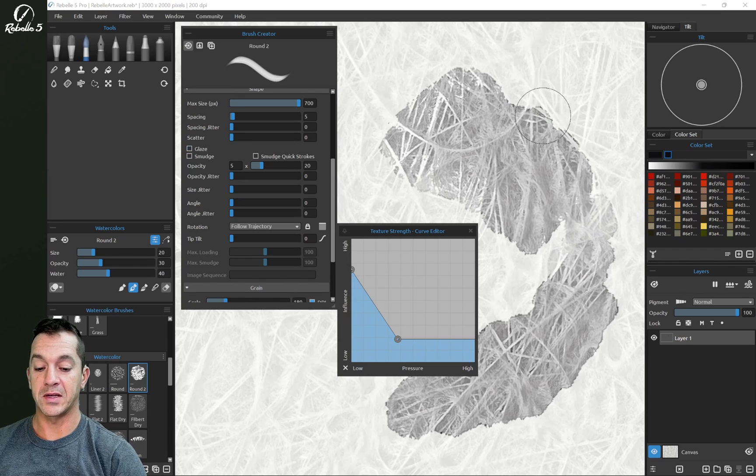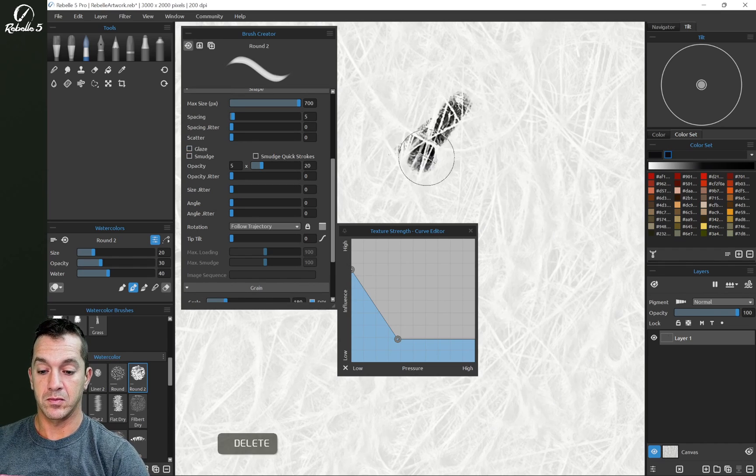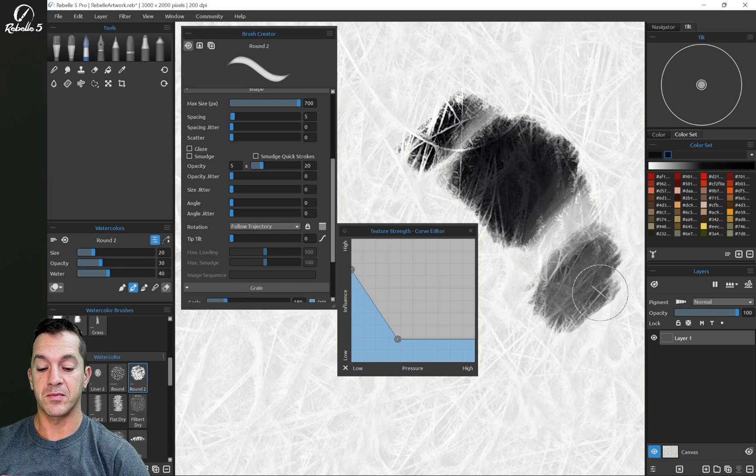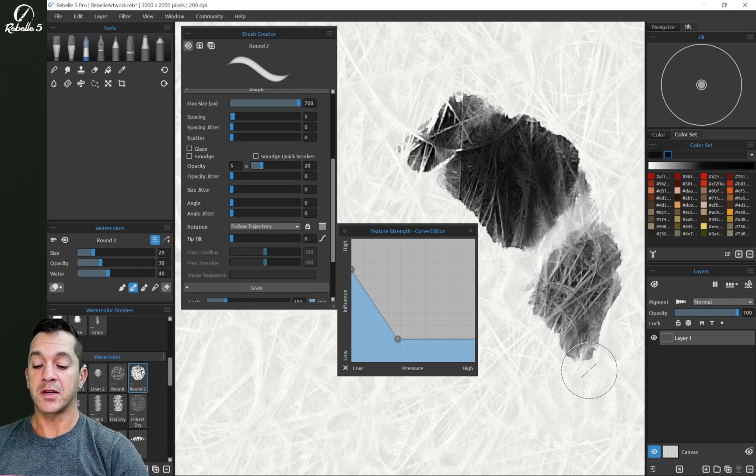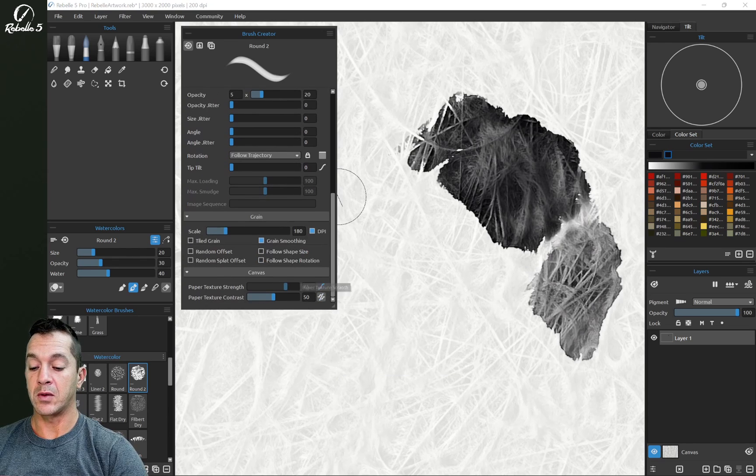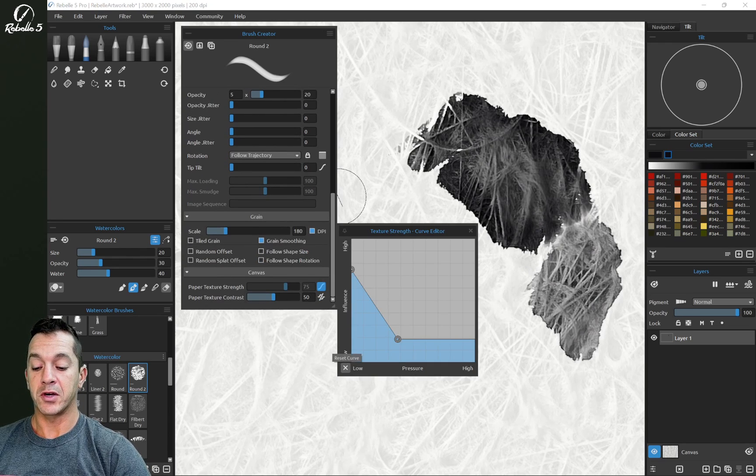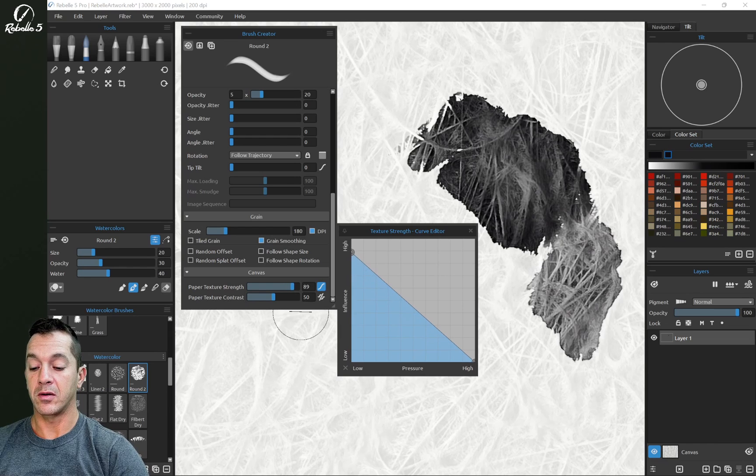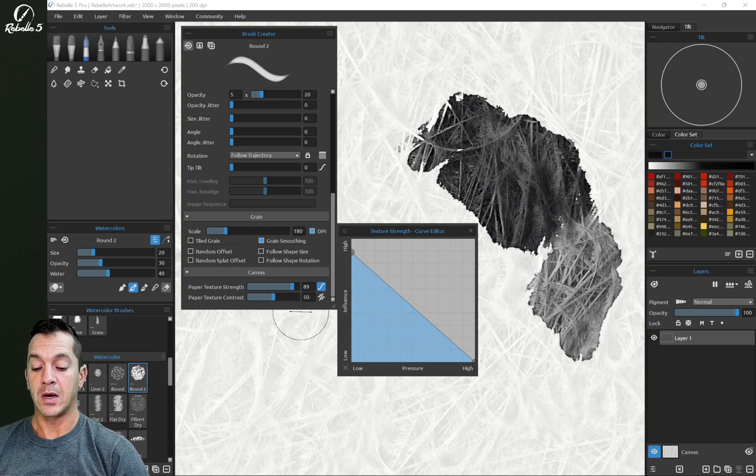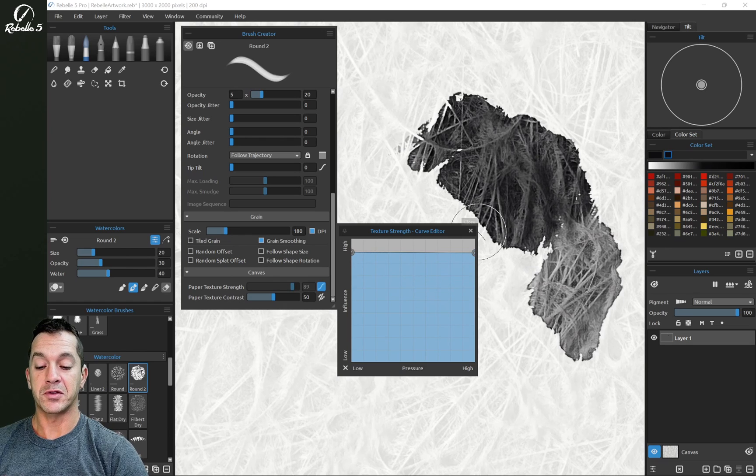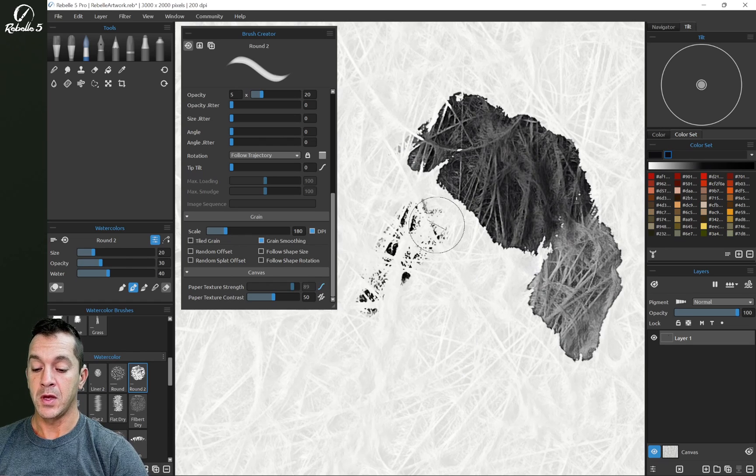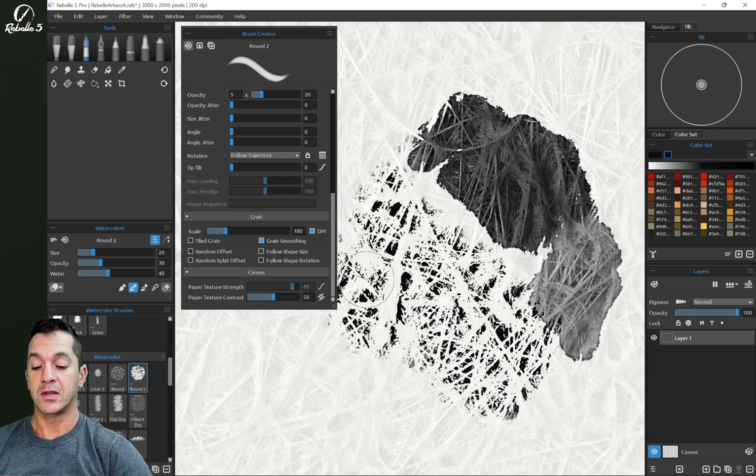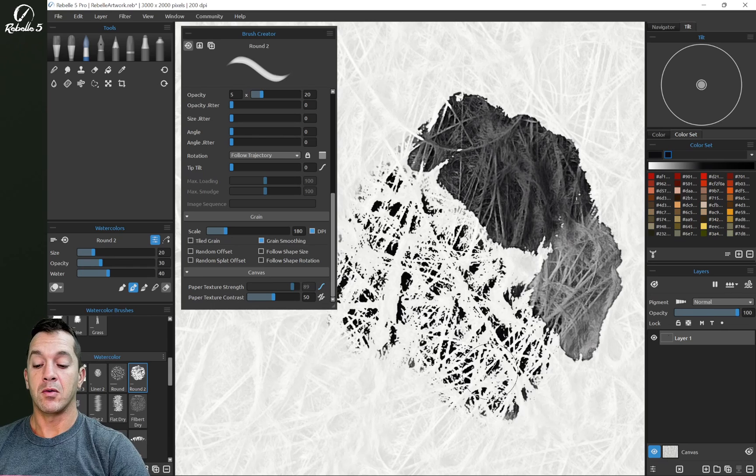Let's turn off glaze just so this is easier to see. All right, so let's adjust this. We're going to close this and we're going to adjust this so that we are very high with light pressure. Actually, let's make it really high with all levels of pressure. So whether pushing hard or soft, we're going to get that same texture influence.